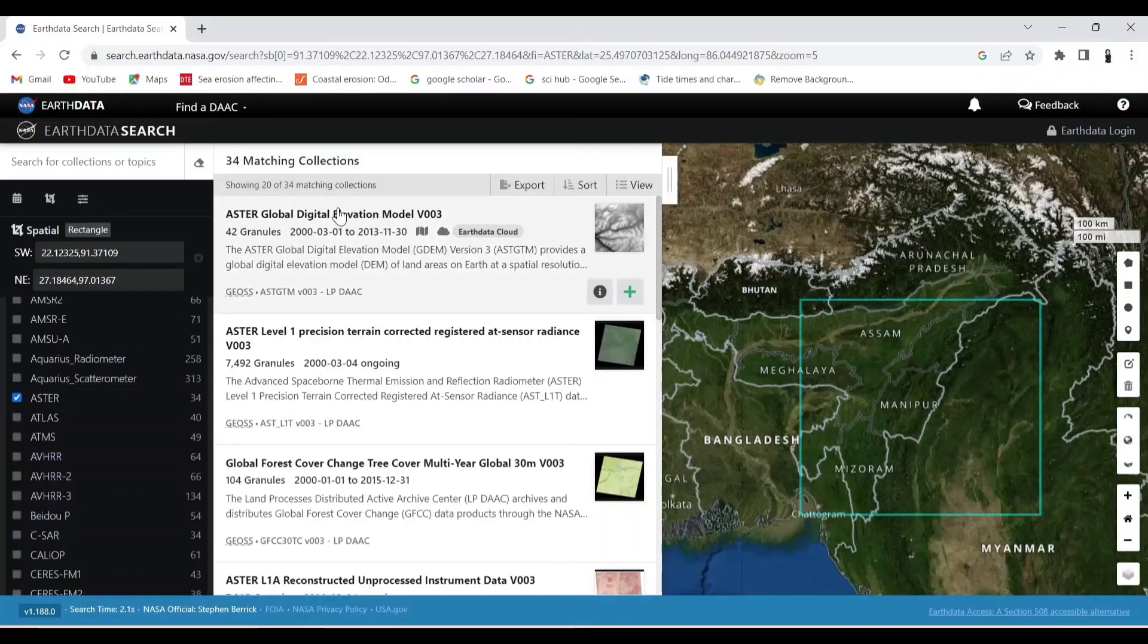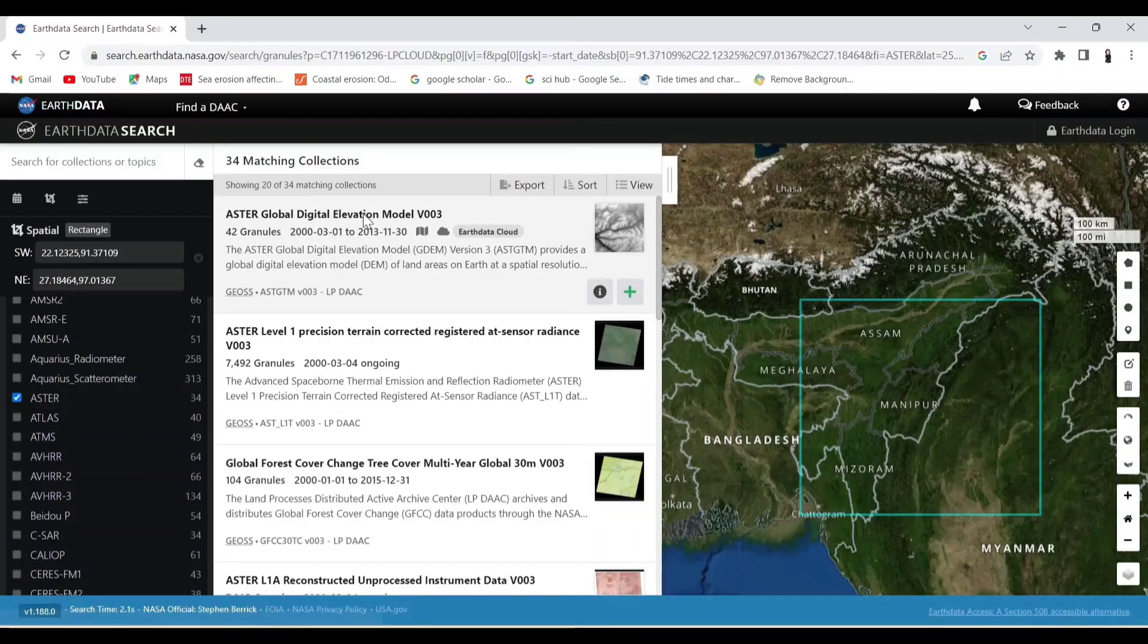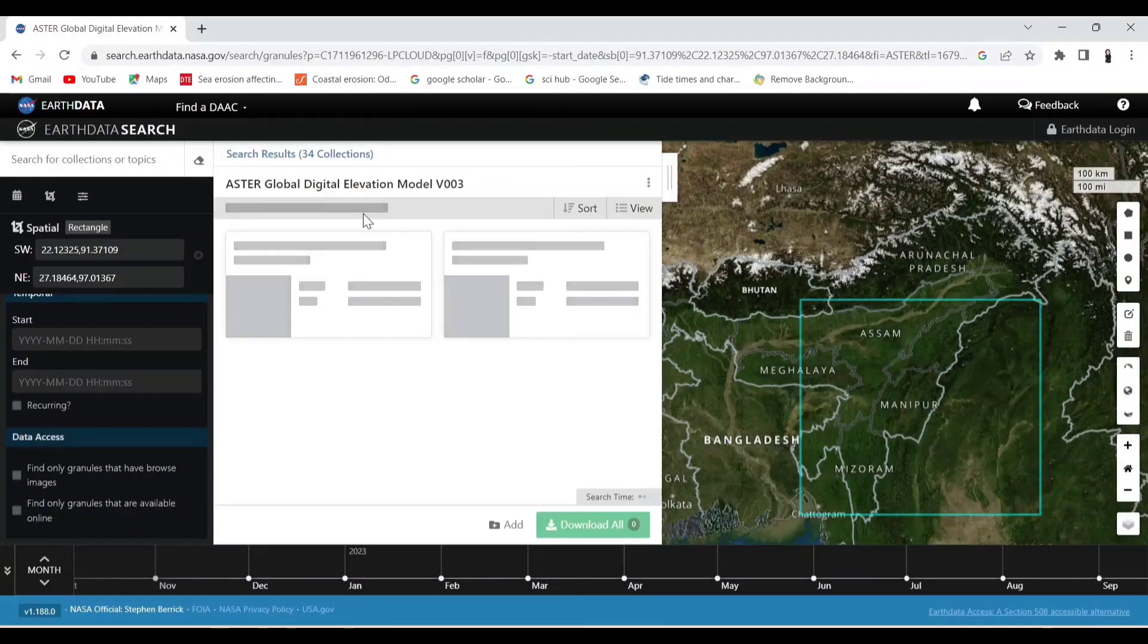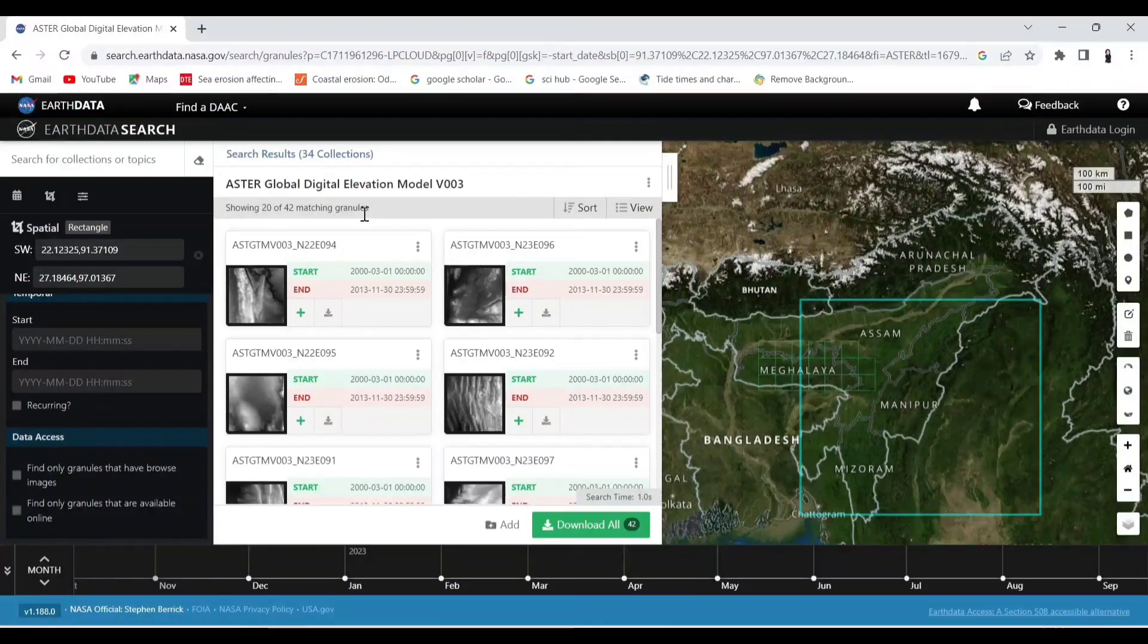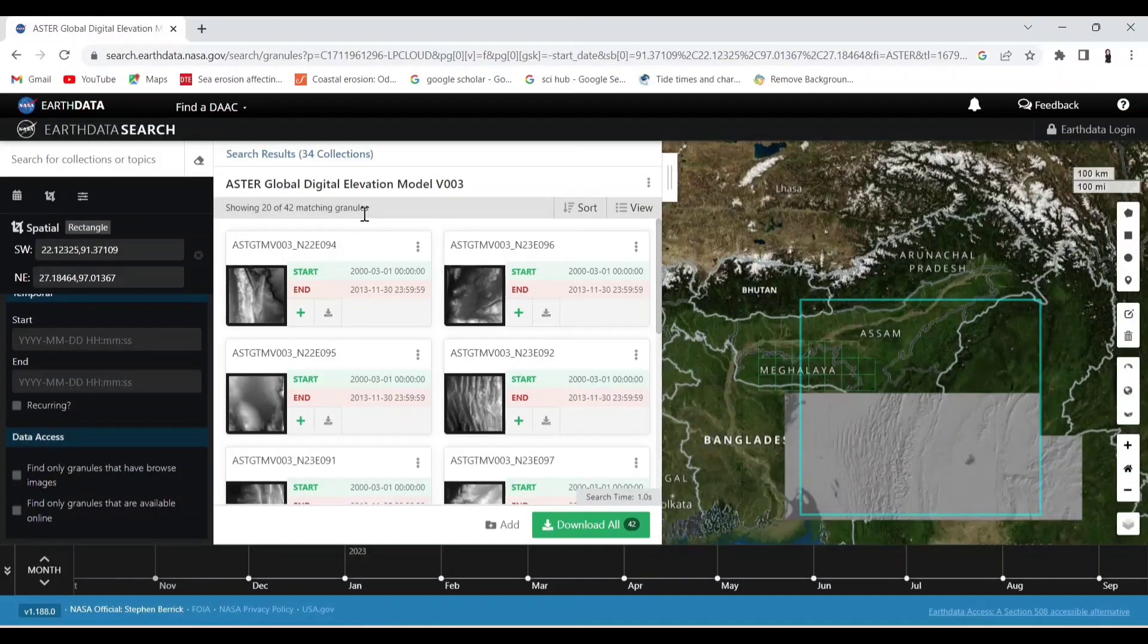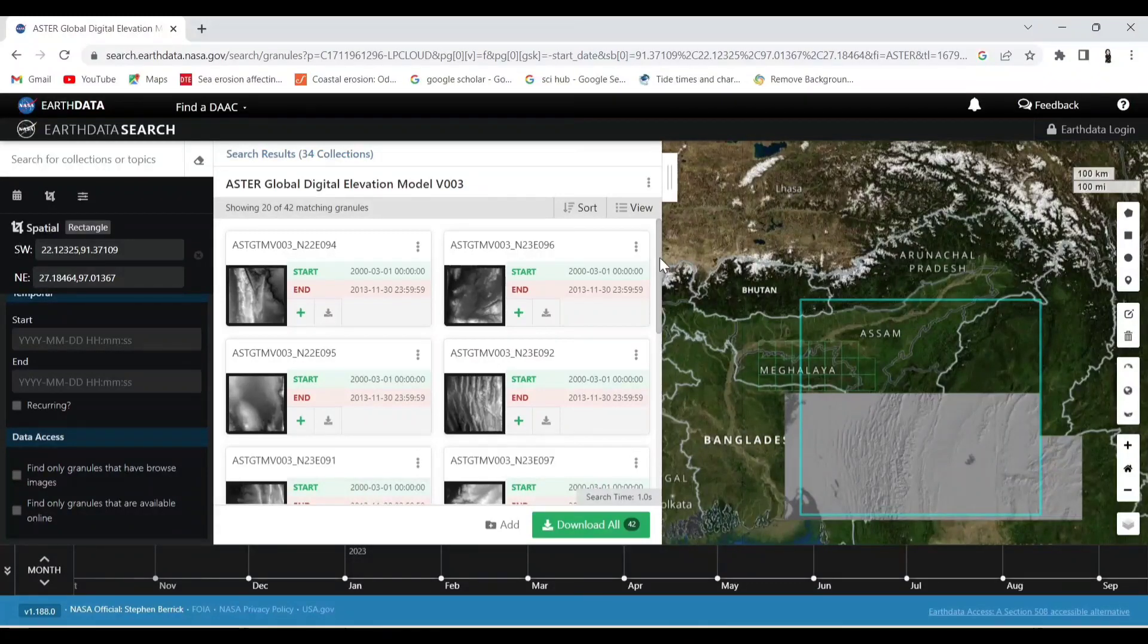Now click on this Digital Elevation Model. Here you will get the different scenes of DEM. Now select the DEM as per your choice.